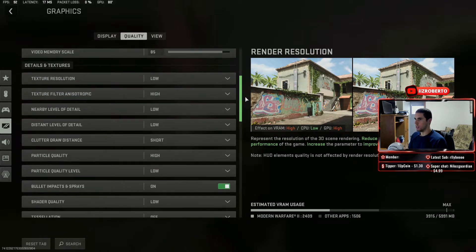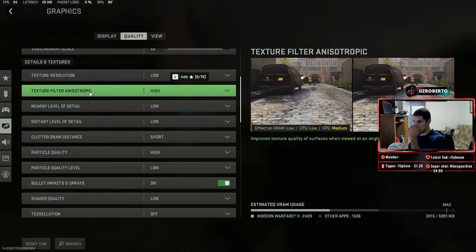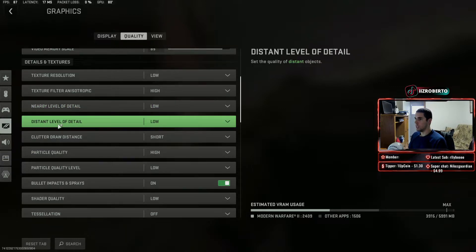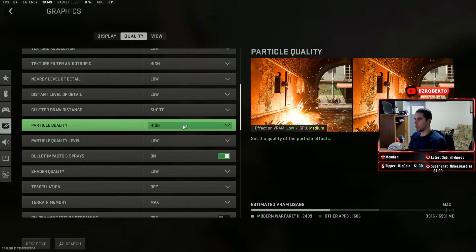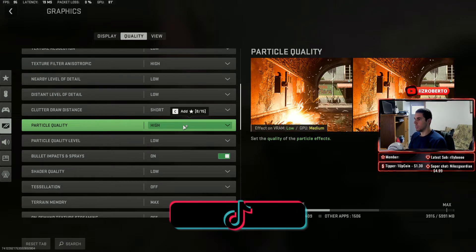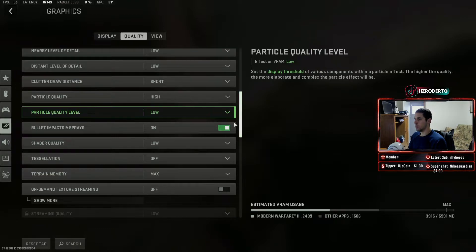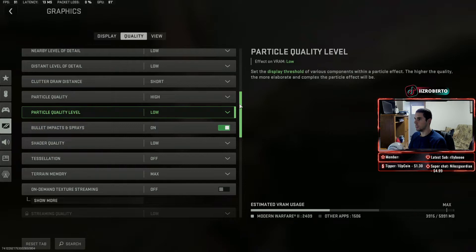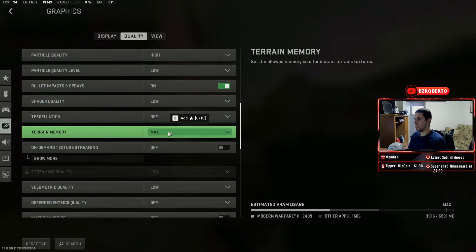For details and textures: texture resolution set to low, texture filter set to high, nearby level of detail set to low, distance level of detail set to low, cluster clutter draw distance set to short. Particle quality set to high — this really doesn't affect VRAM usage, so this is pretty good. Particle quality level low. Bullets and impacts I have on because I like to see the bullet impact. Shader quality set to low. Tessellation off. Terrain memory is set to max.